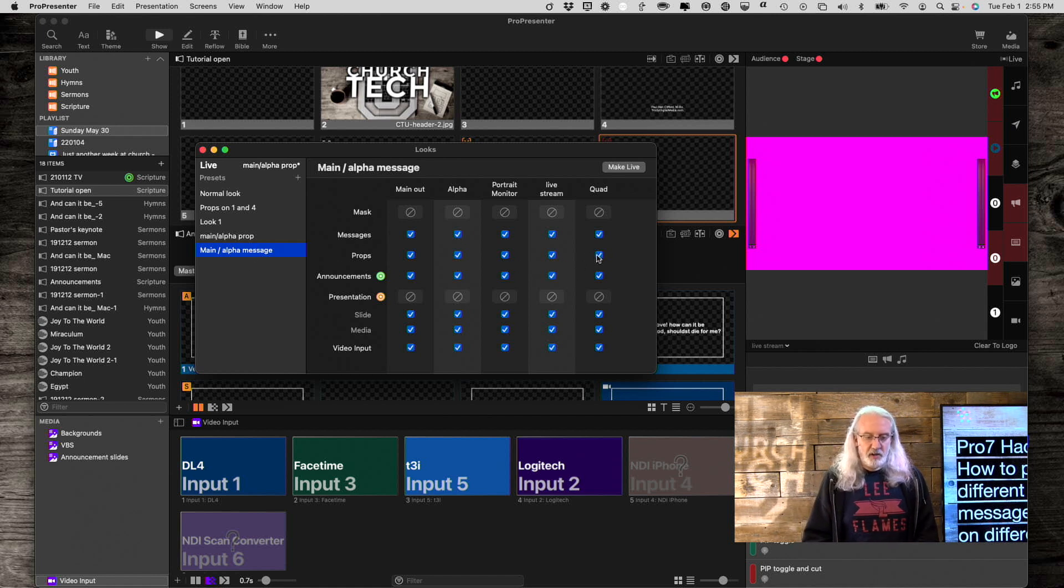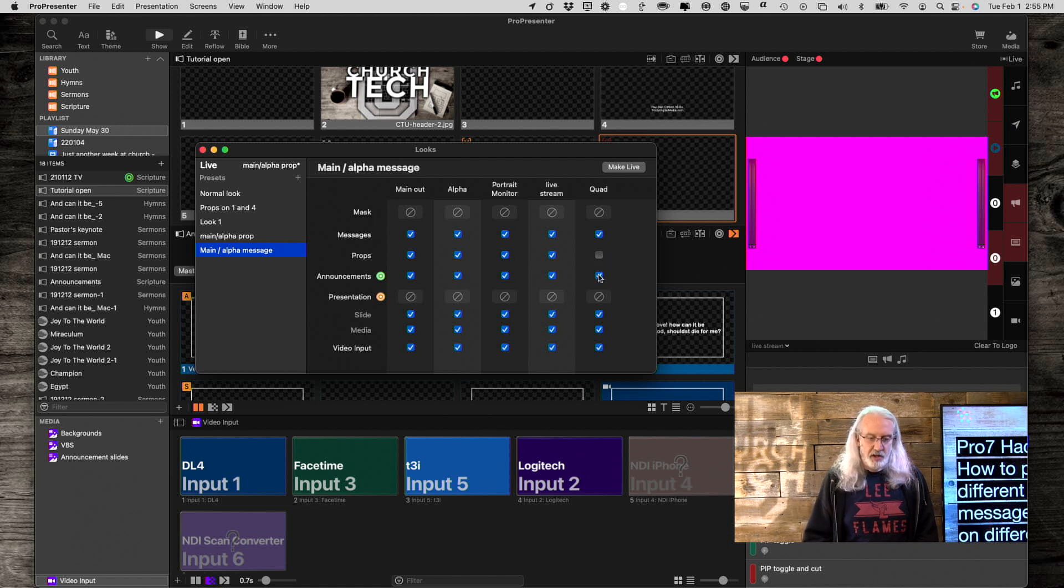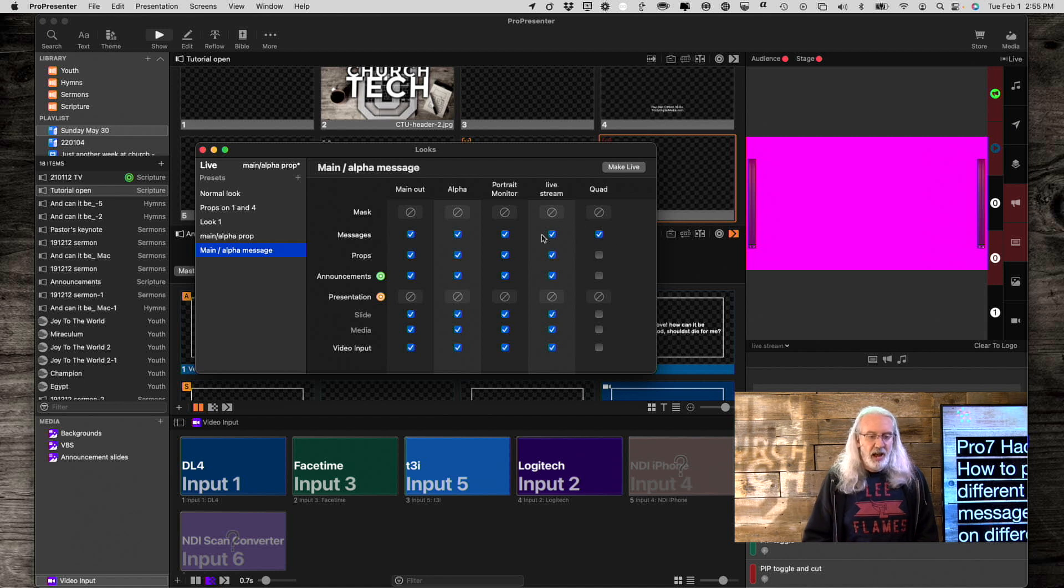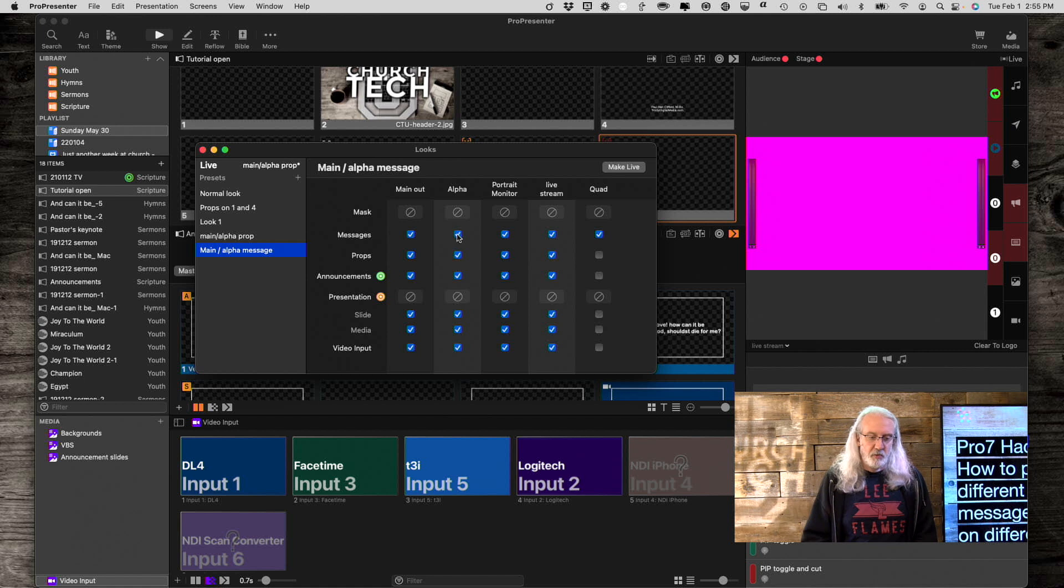So I want to disable props here on the quad. I want to disable the announcements, just basically disable everything except for messages here. And on the screens that I want it to show up, I want to disable the messages there.